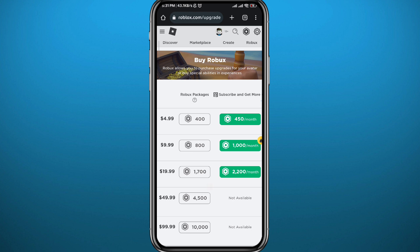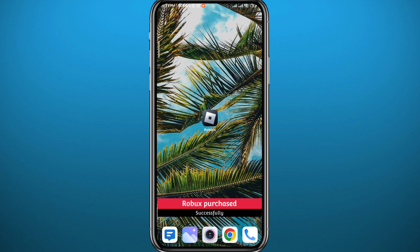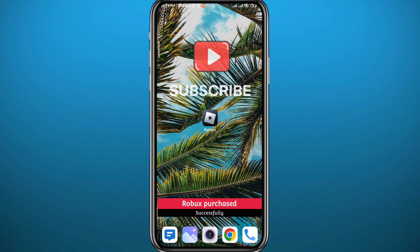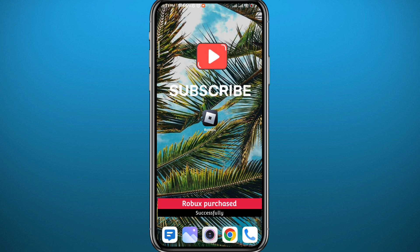And that is it for this video! If it was helpful, please like, and don't forget to comment and tell me what you think. If you have any questions, leave them down below.